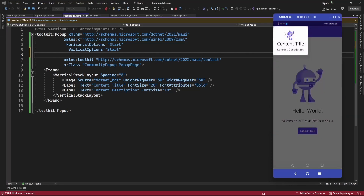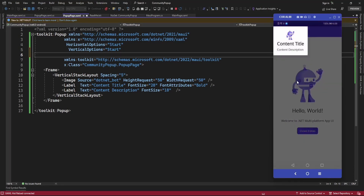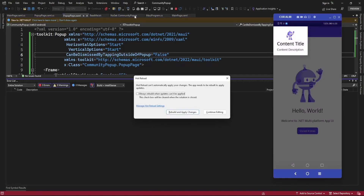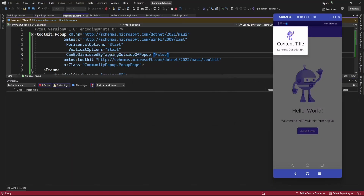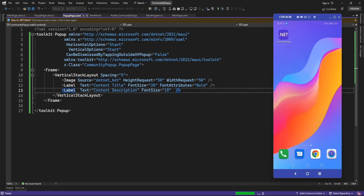Now it is displaying at the top-left side. Currently clicking outside is closing the popup page. To avoid that, just set CanBeDismissedByTappingOutside to false. After that it will not close the popup page, and you will need to add a button to close it manually.